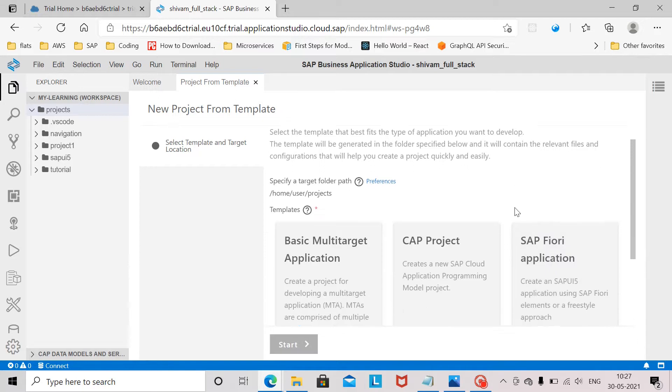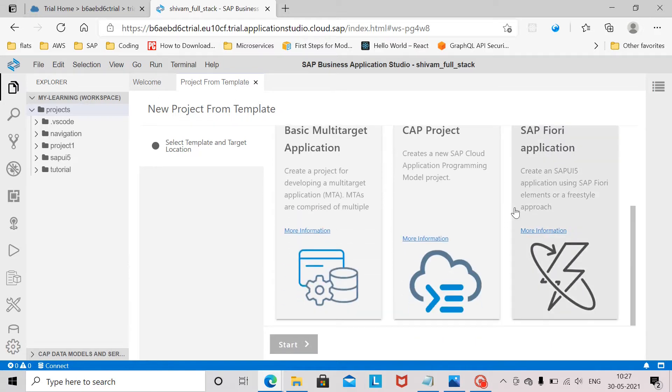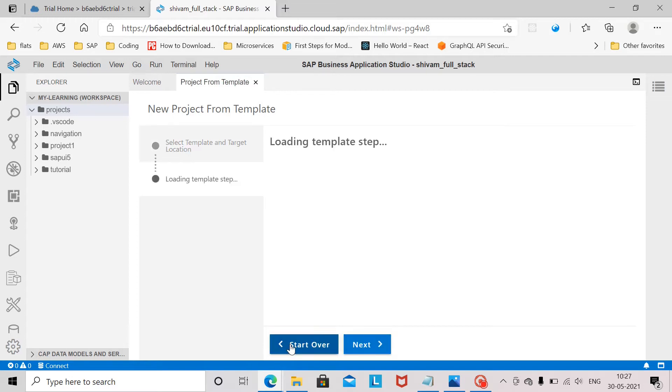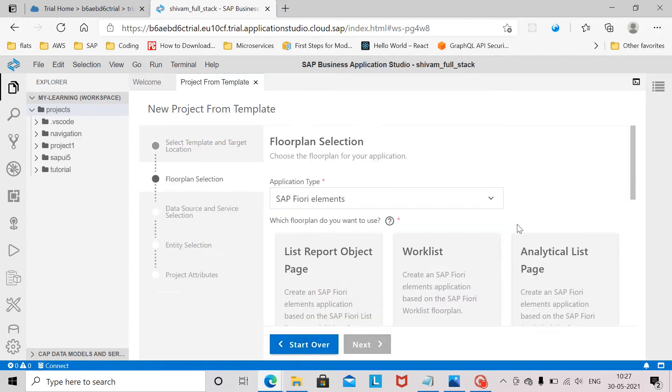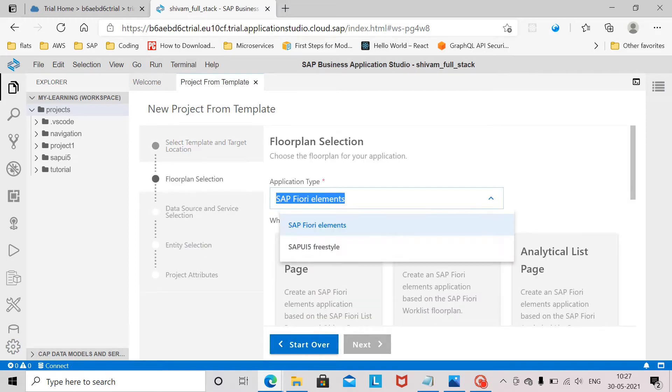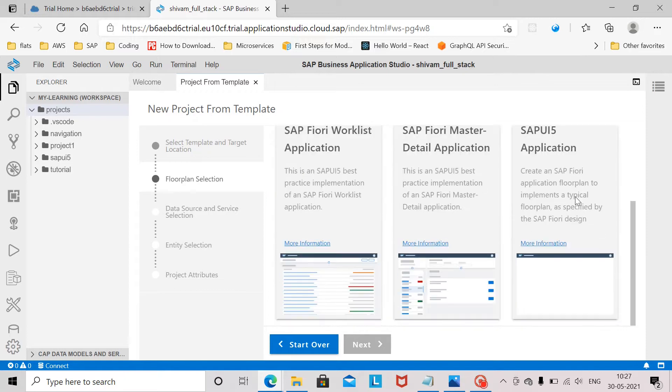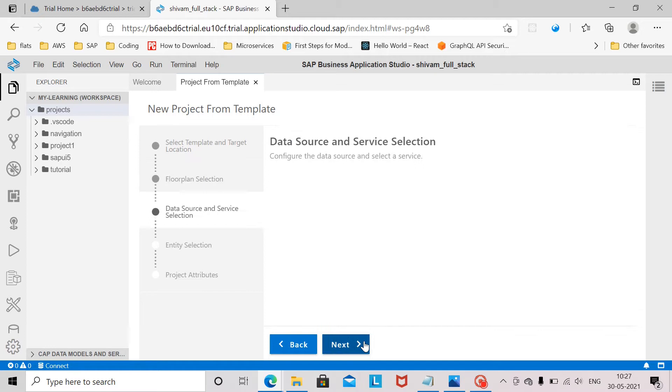Here we have to select a template. We will start with SAP Fiori application and click on start. Application type we will select SAPUI5 freestyle and we will select SAPUI5 application and click on next.